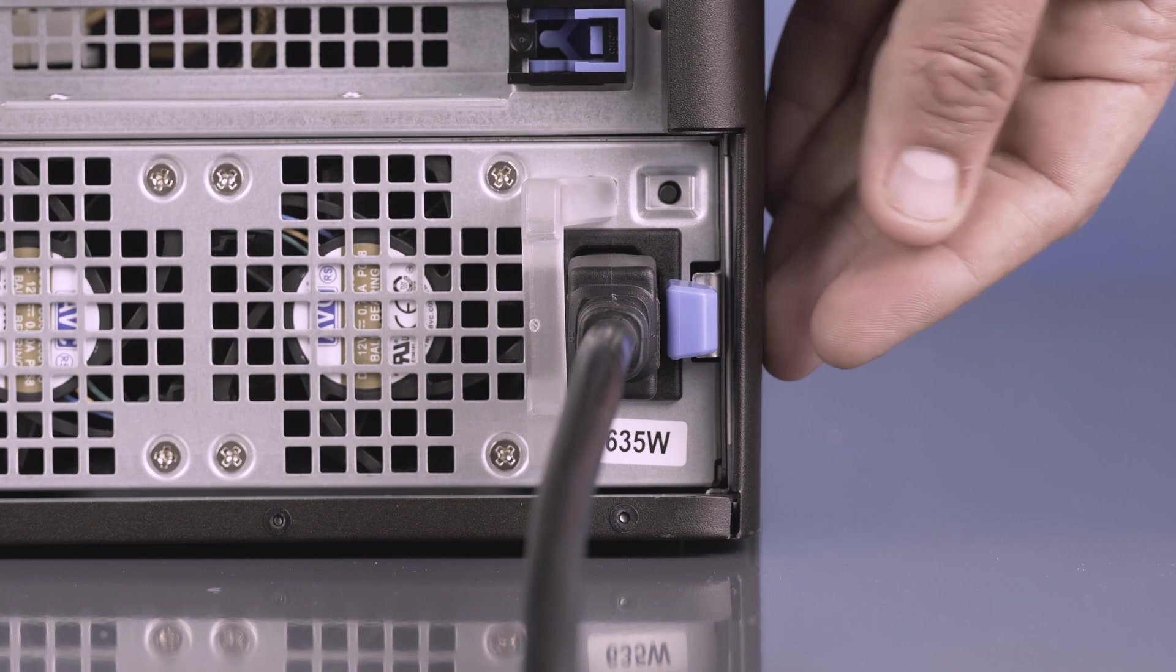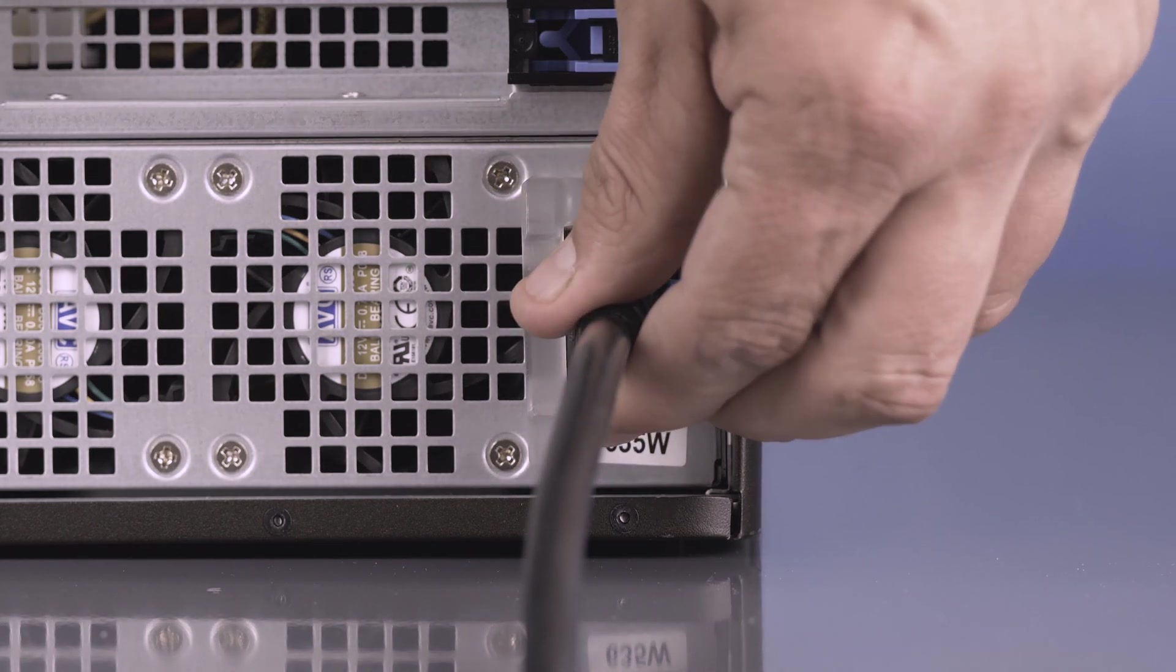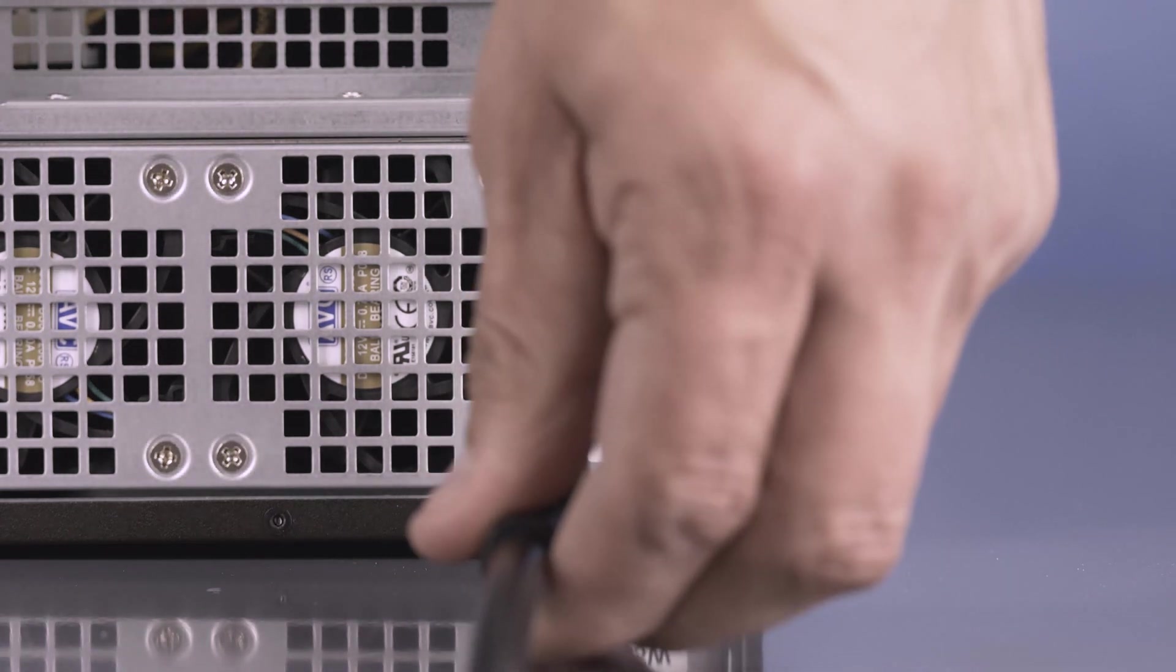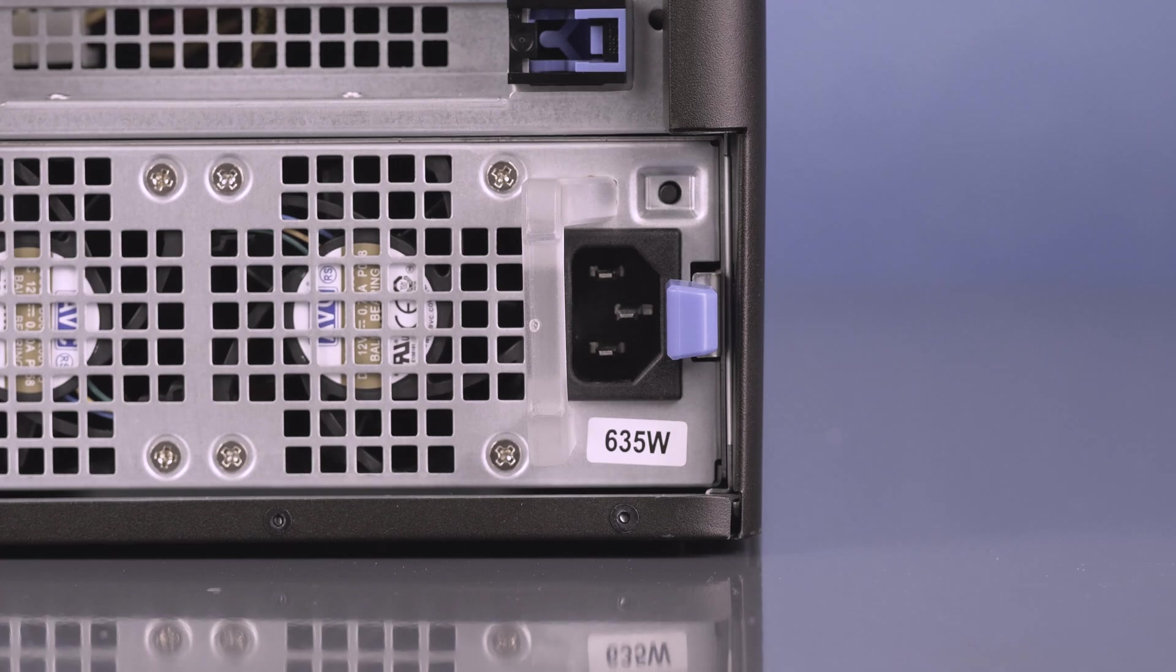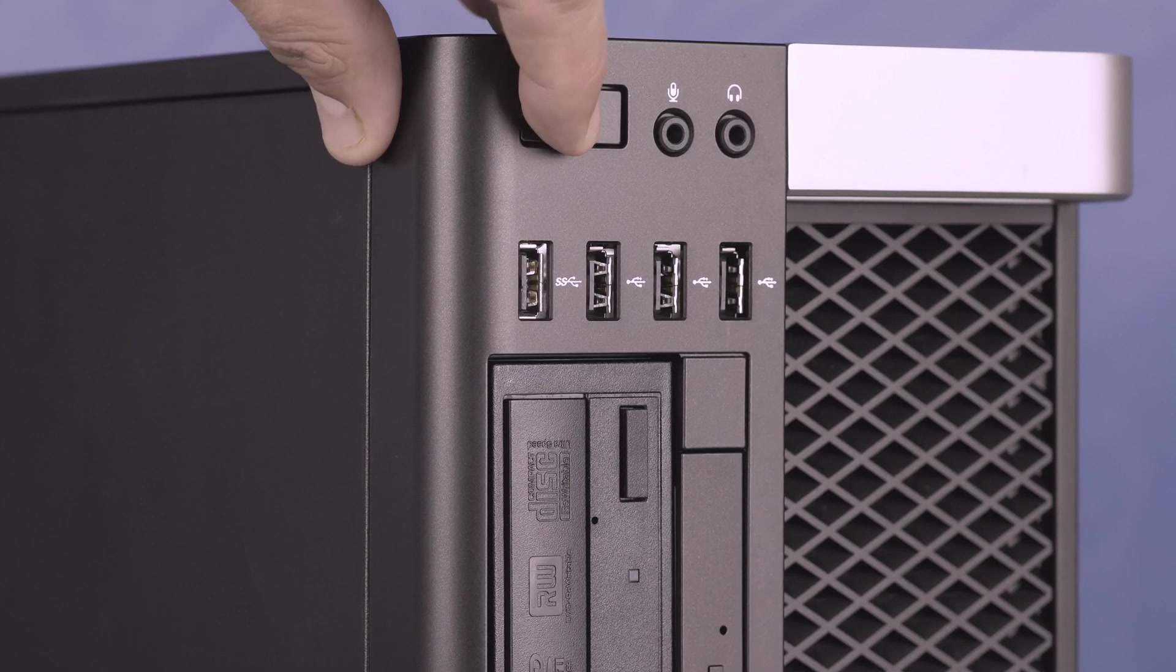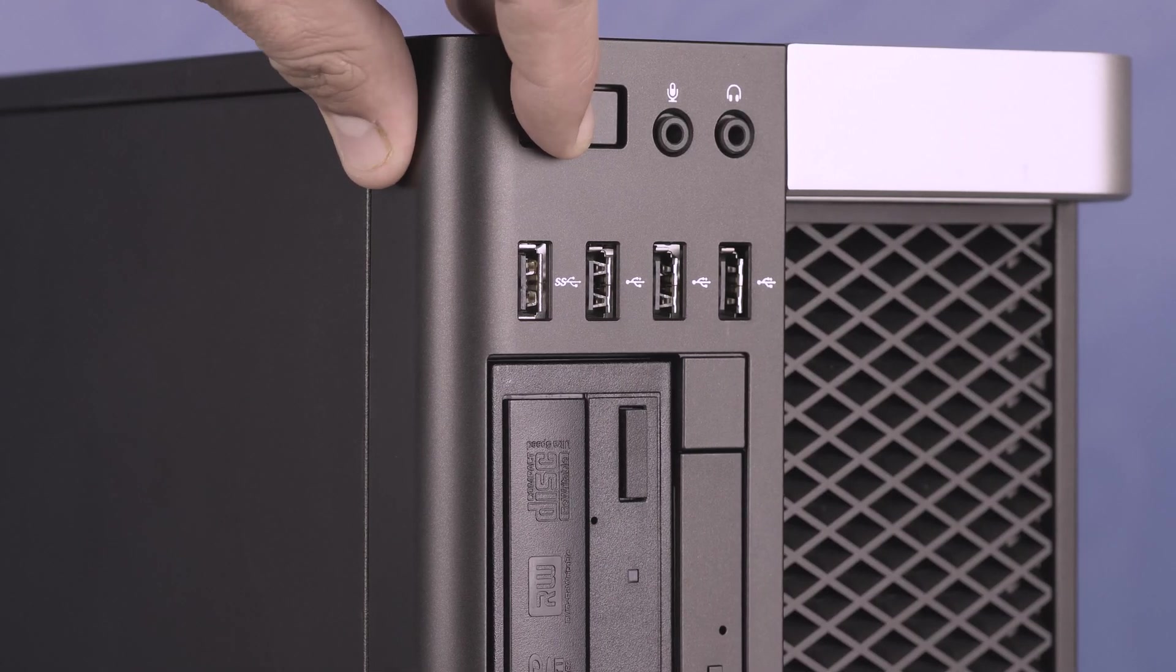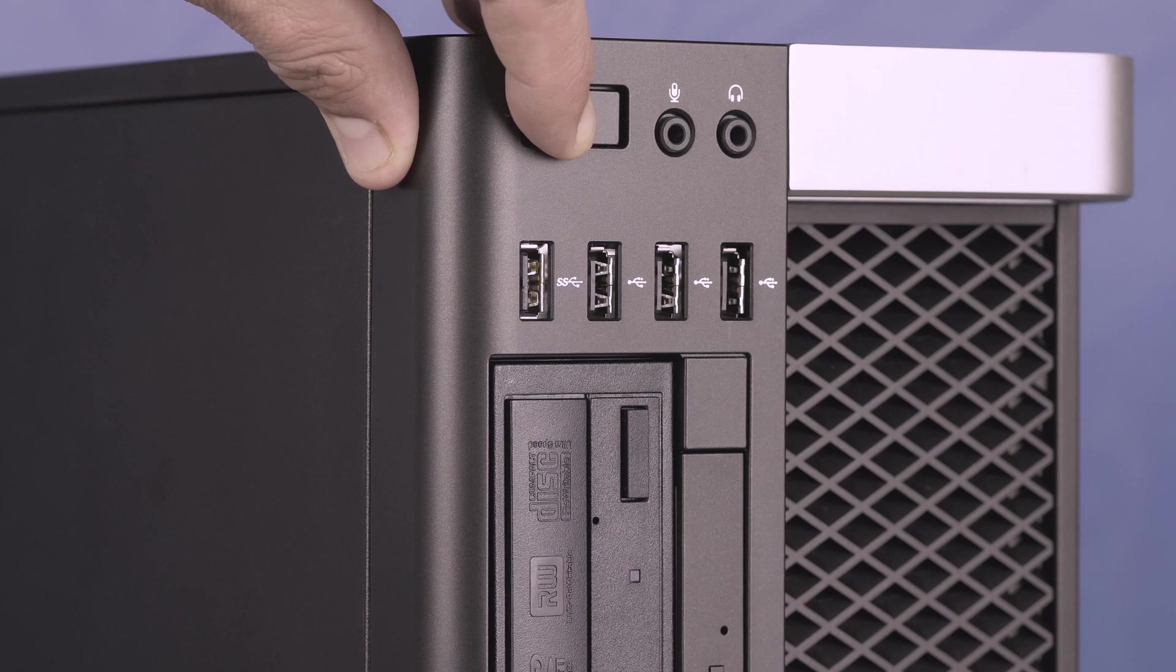To begin, ensure your computer is powered off and the power cord is unplugged. Next, press and hold the power button until the white light is completely shut off to ensure there is no residual power remaining on the motherboard.